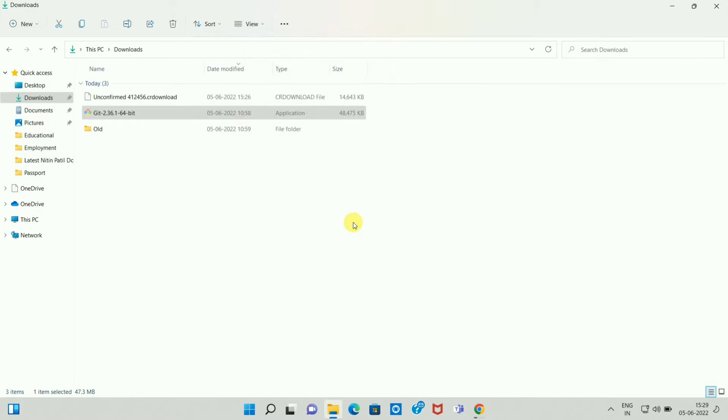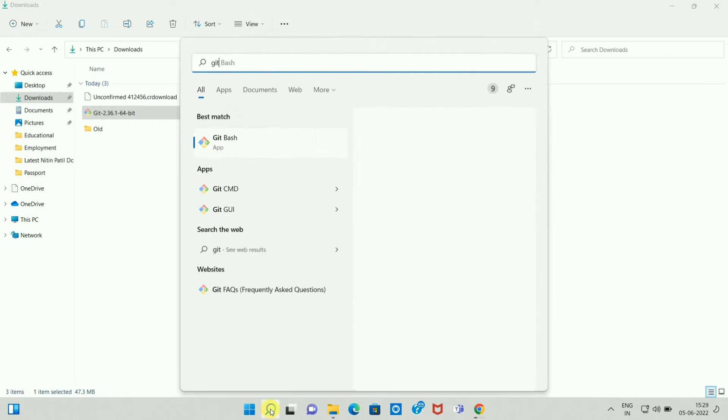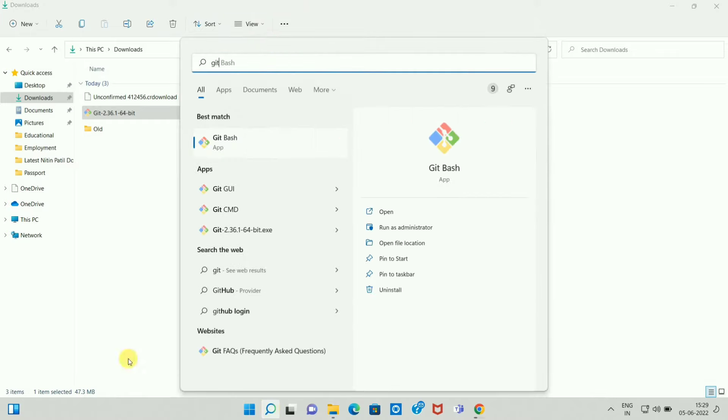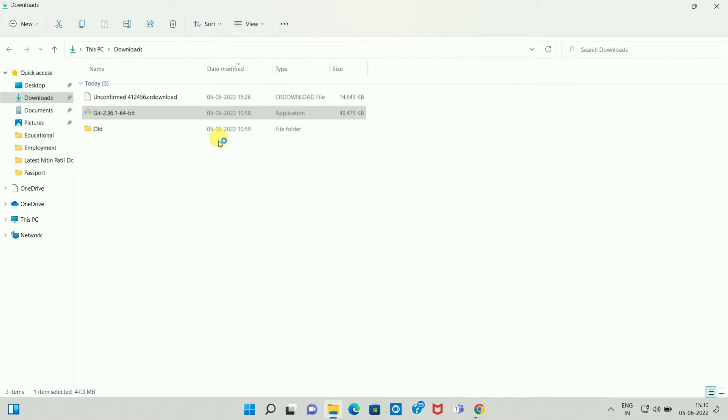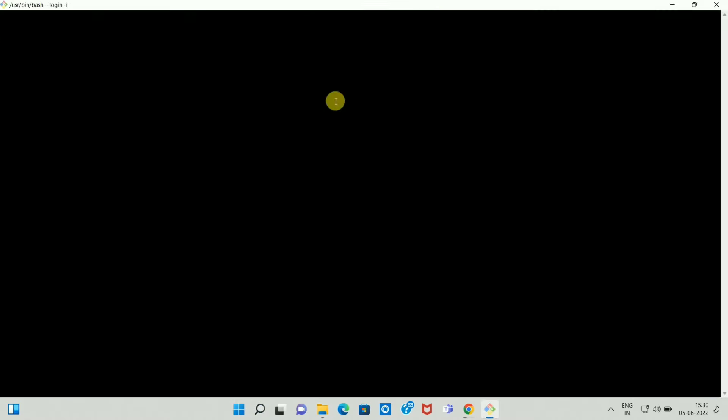Now just go over here and search for Git Bash. Here you can see Git Bash, so click on it. Maximize this window. And over here you can see this is the Git Bash command line window.